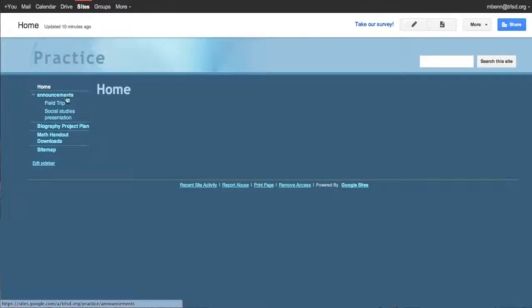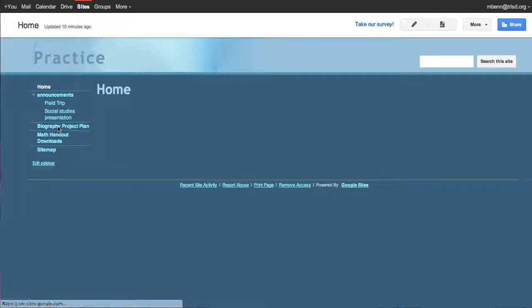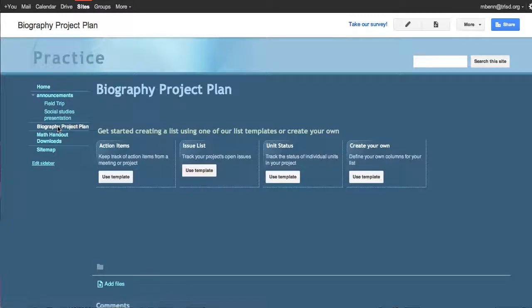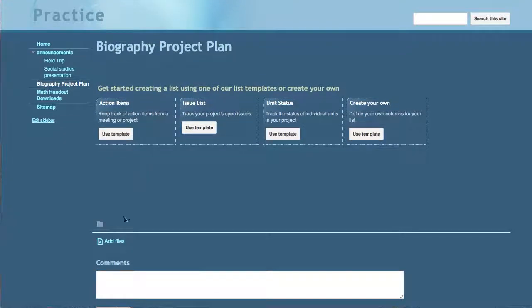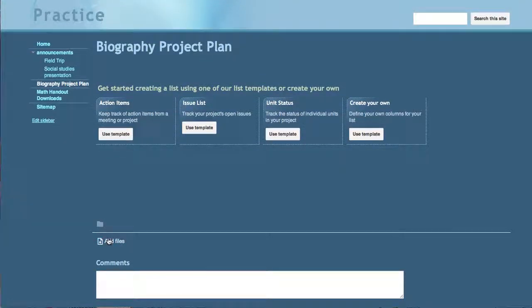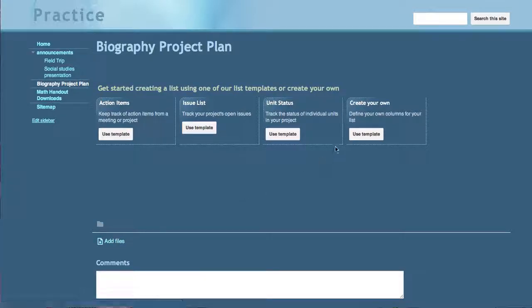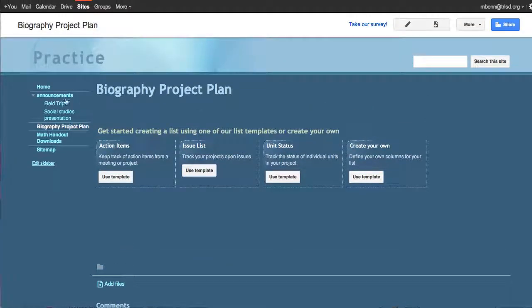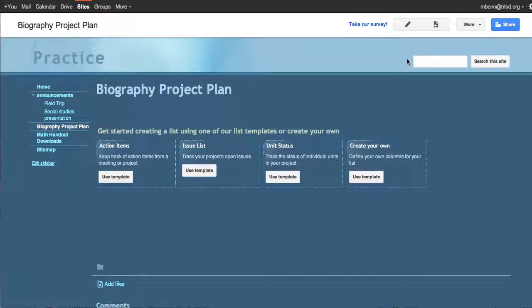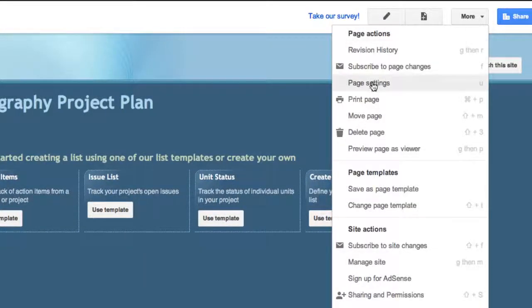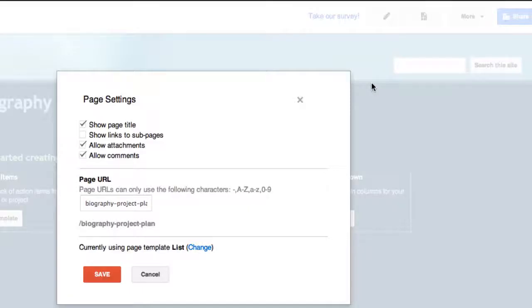Now on any page sometimes you need to check how you've set them up. And on this page I have some things I don't really want that are default that they have down here: a comment and add files. So on any of the pages when you're on them like I have here, go over to more, click on page settings, and I'm going to turn off the allow comments and allow attachments because I don't want that.